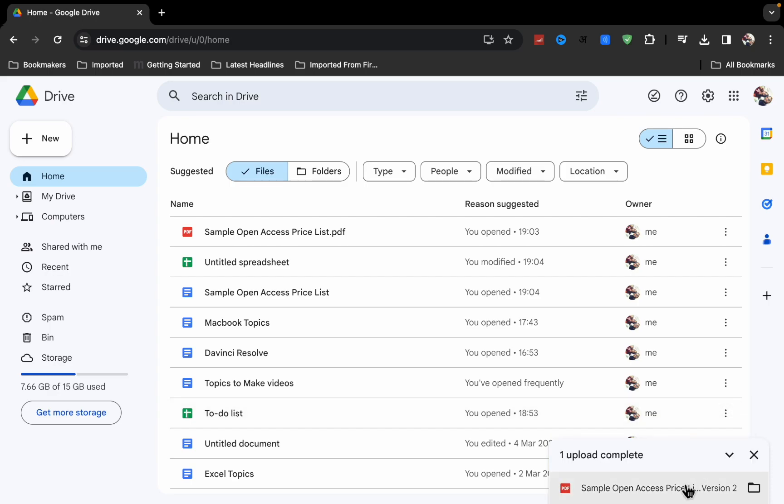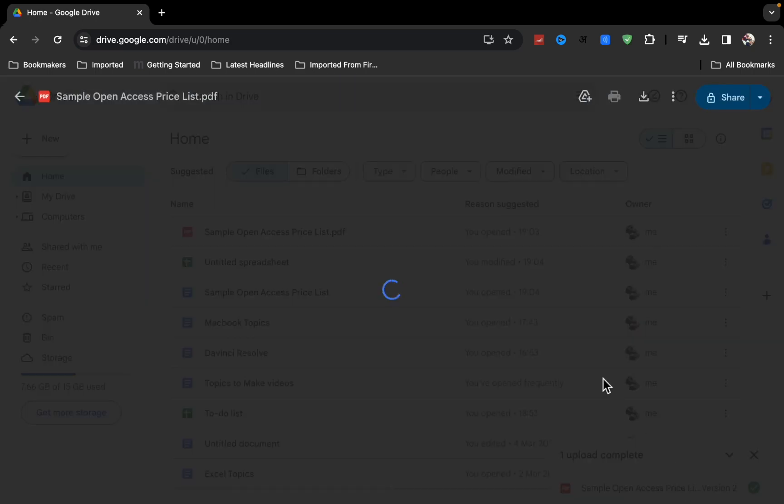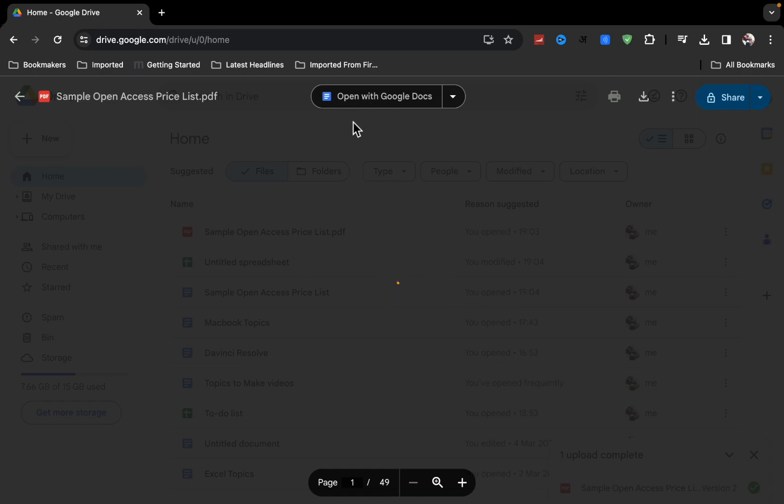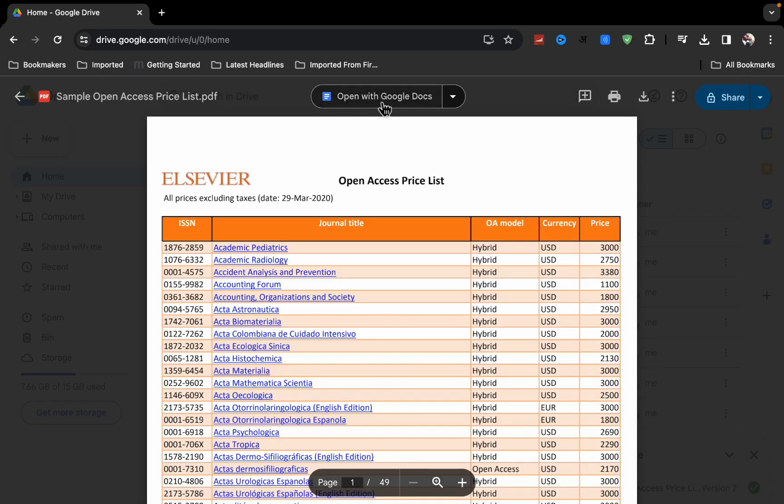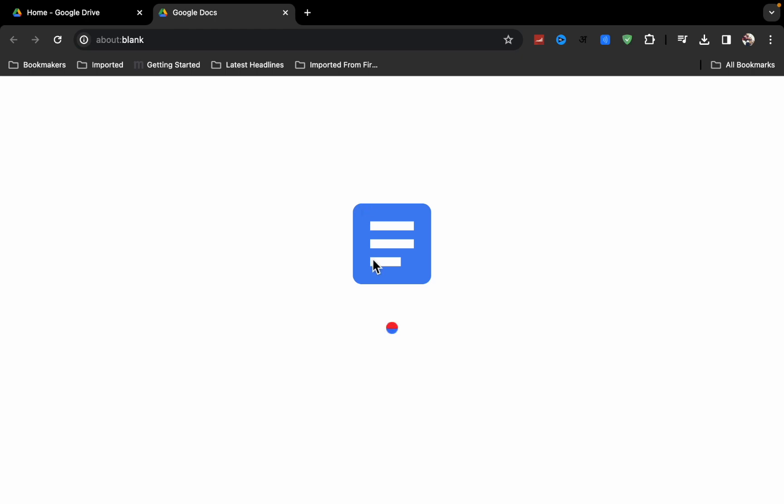Now open it, and when you click on open, you will see 'Open with Google Docs.' Click on it. It will take a few seconds to open as Google